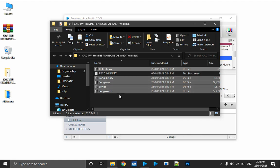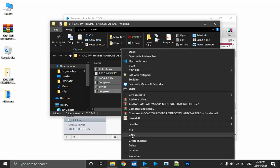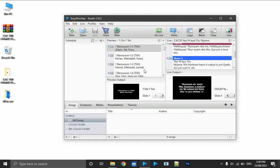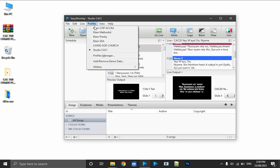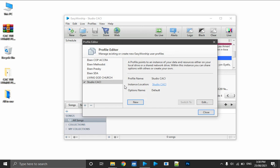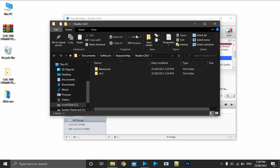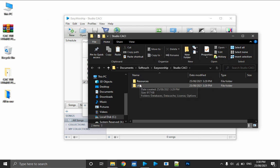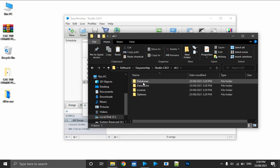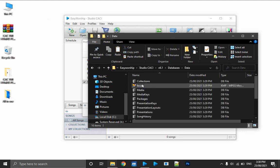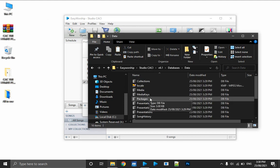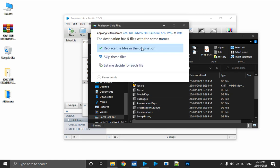I copy by pressing Ctrl+C. The collections and song files must all be copied — all five files are very important. Copy them with Ctrl+C or by right-clicking and choosing Copy. Once copied, I close the window, click on Profiles again, click on Profiles Manager, then go to the instance location to locate where the profile databases are stored. I click to open the window, open the v6.1 folder, and move on to Databases then Data.